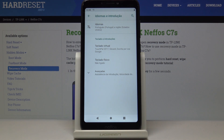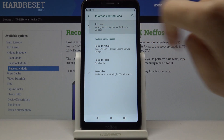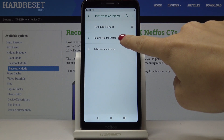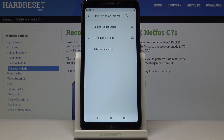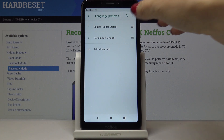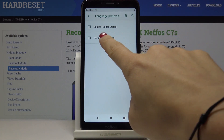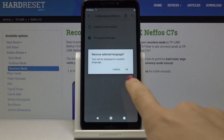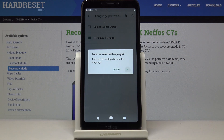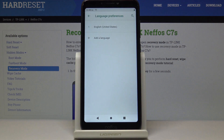If you would like to go back to English, or change the language one more time, simply go to Languages and either slide English up to go back to English, or tap the more icon to remove Portuguese from the list. You can then smoothly add another language the same way.